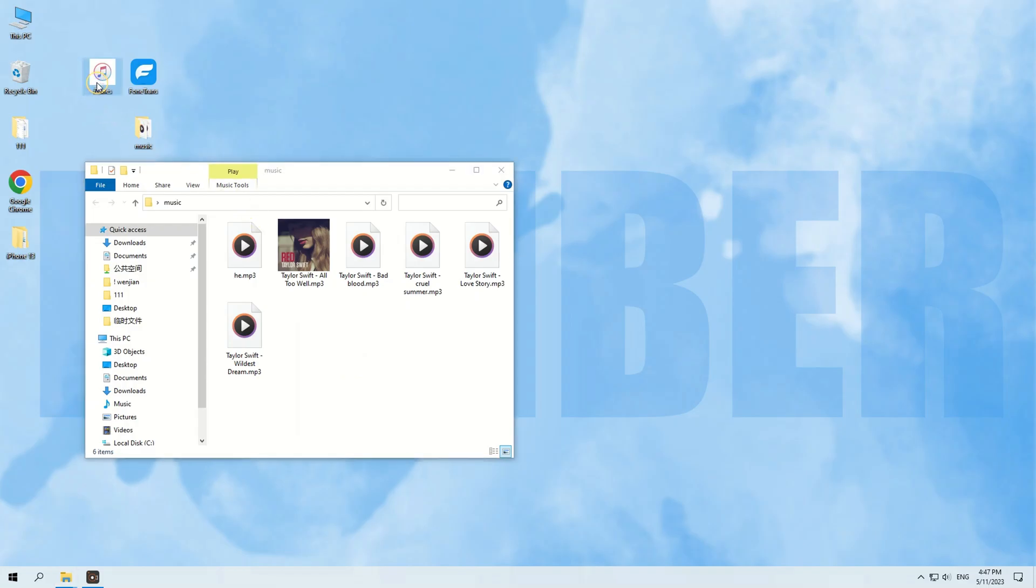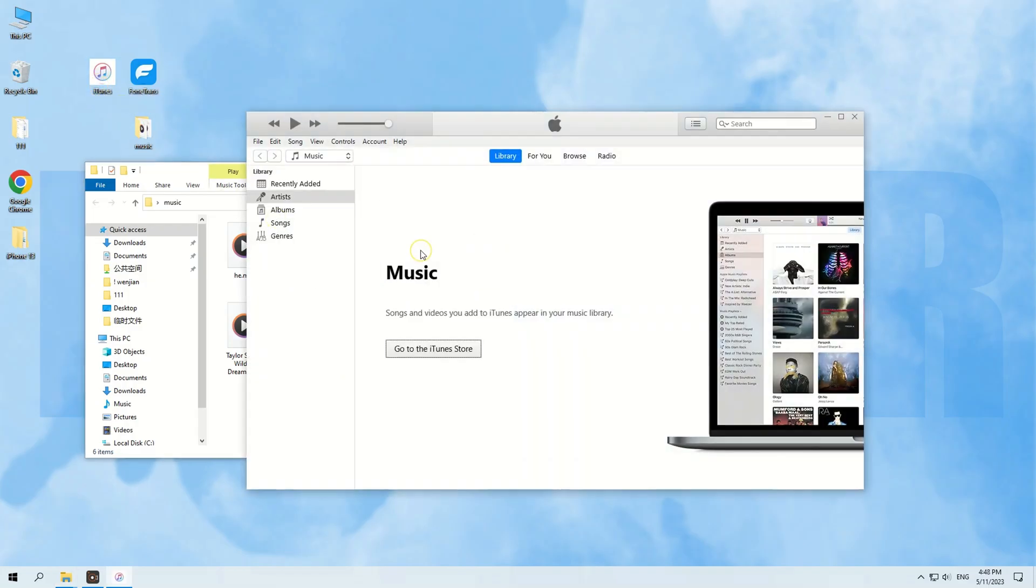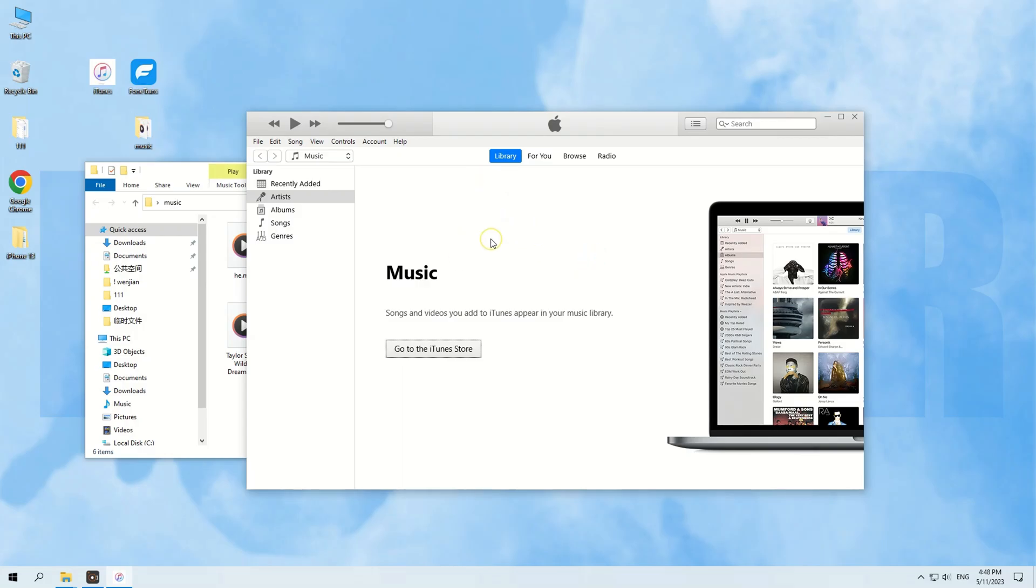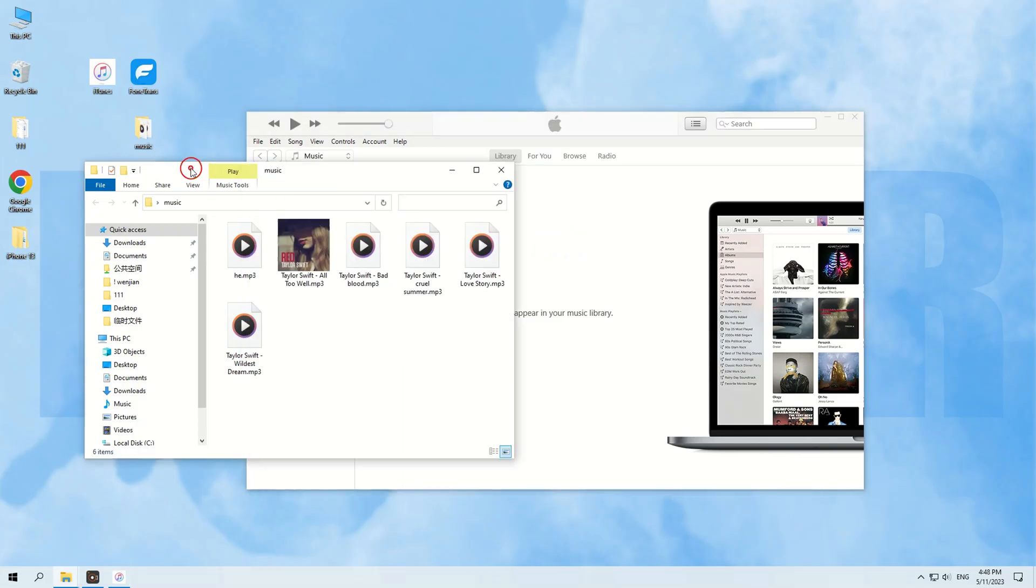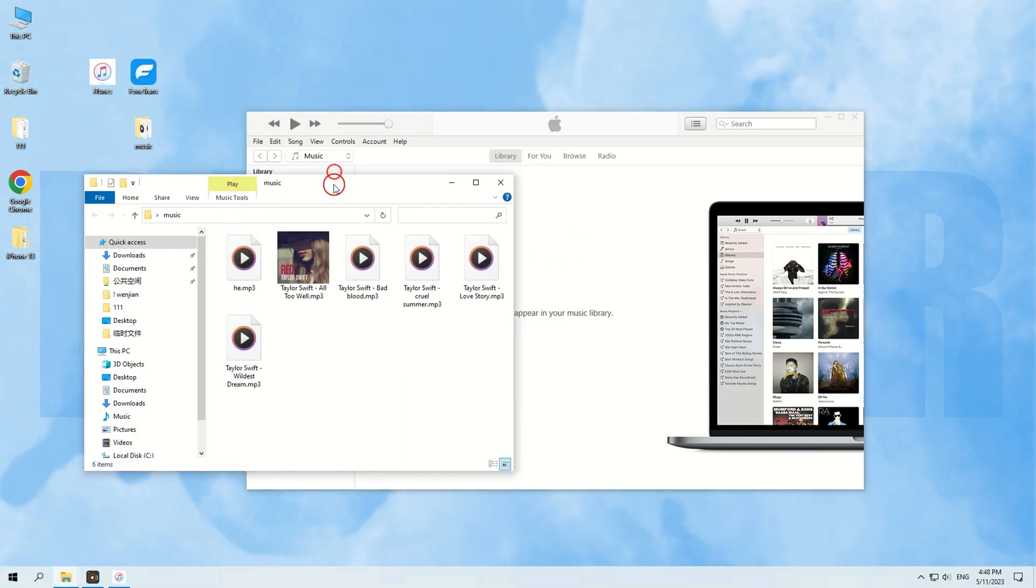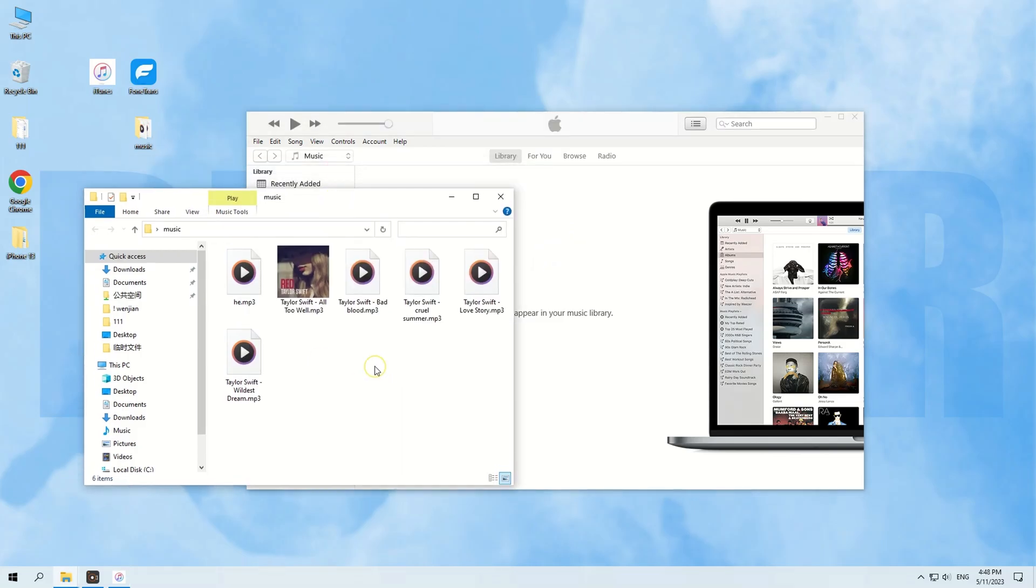Usually, we'll use the iTunes app to get music from our computer to our iPhone. It's the official way by Apple to collect and manage the media files on our computer. And it transfers files as well. With a couple of clicks, you can sync your music from your computer to your iPhone.